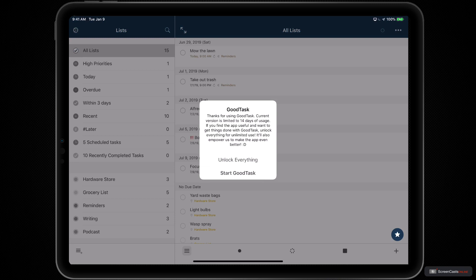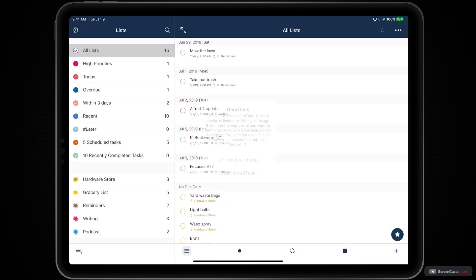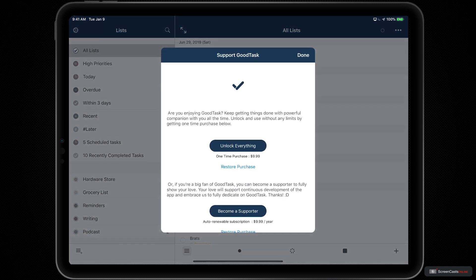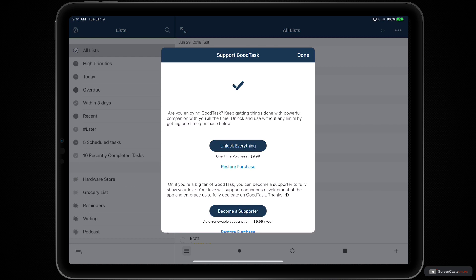For demonstration purposes, we want to show you everything that GoodTask has to offer, so tap on Unlock Everything. And then you can tap on Unlock Everything if you just want to unlock the features inside of GoodTask for the one-time purchase of nine US dollars and 99 cents.